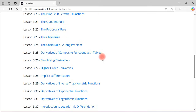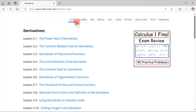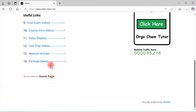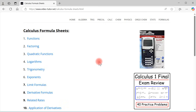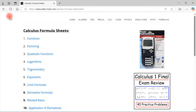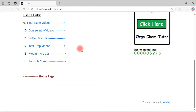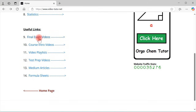In addition to that, let's go back to the home page. I do have some formula sheets that can benefit you if you're studying for a test. If you go to calculus, I have formula sheets on integration, derivatives, limits, and so forth.